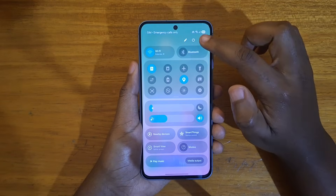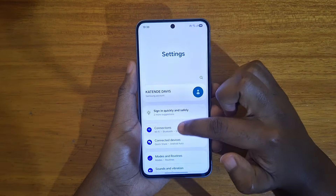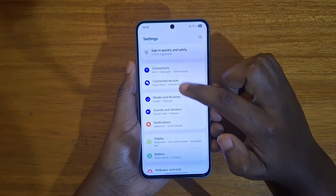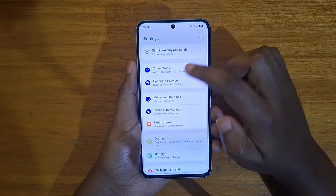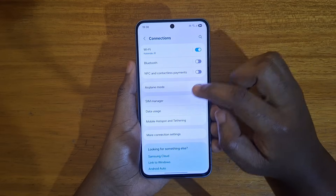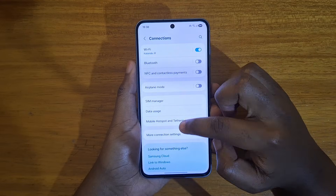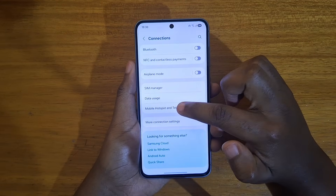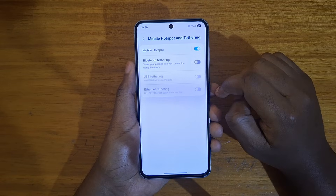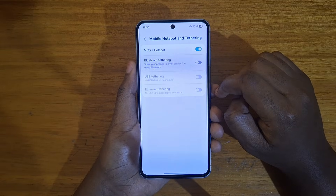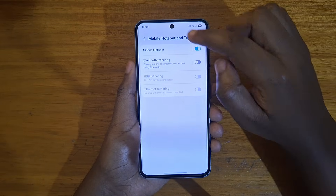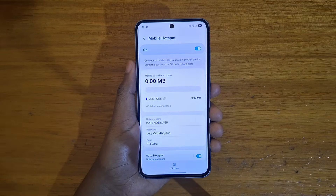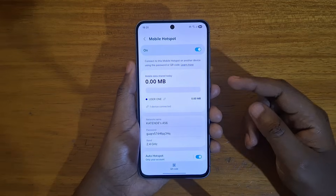To do that, you're going to go to your Settings, and from Settings you're going to go to Connections right there. From Connections, you're going to scroll down and look for Mobile Hotspot and Tethering, and then you're going to click on Mobile Hotspot just like that.